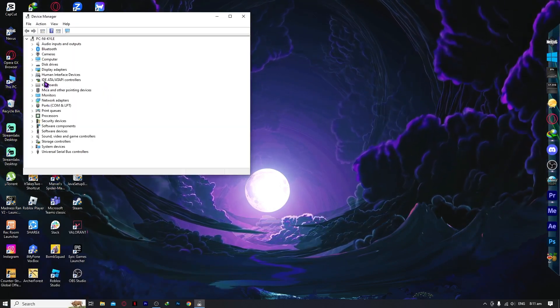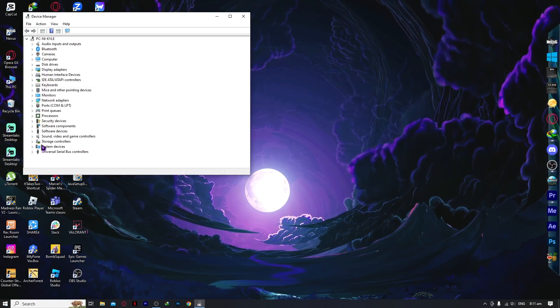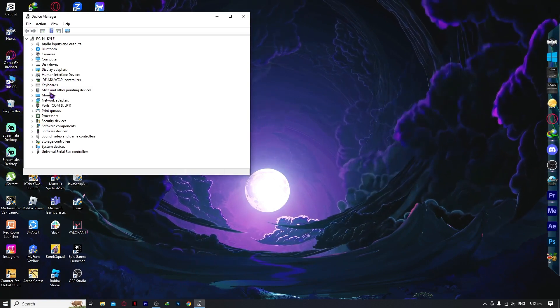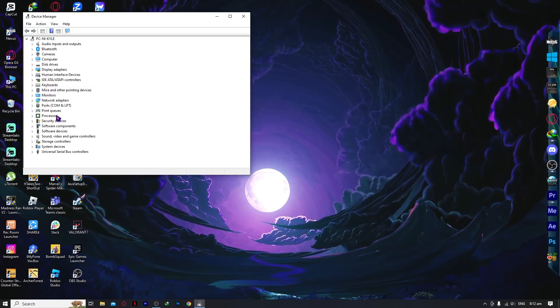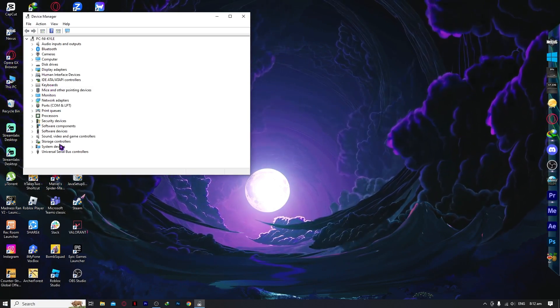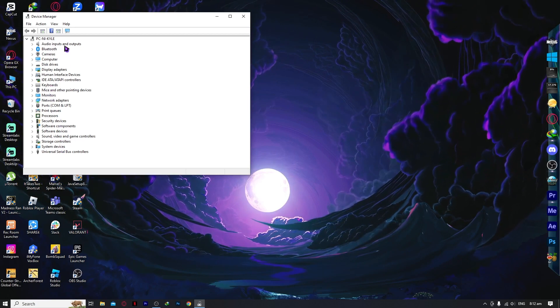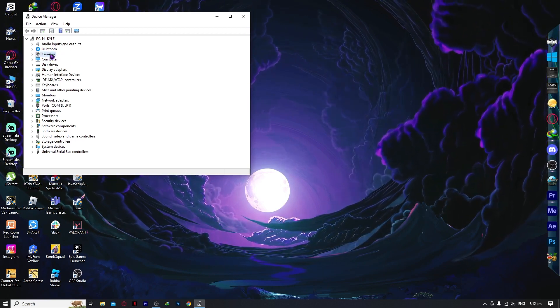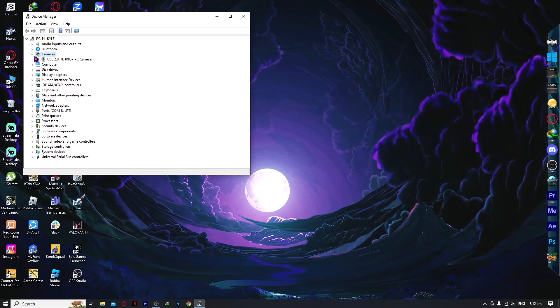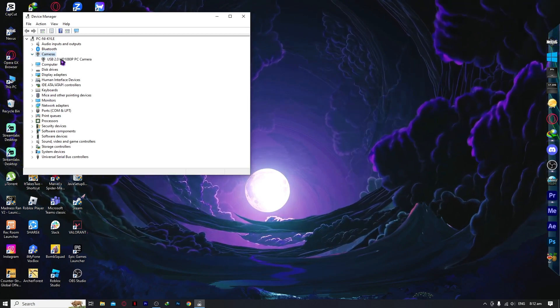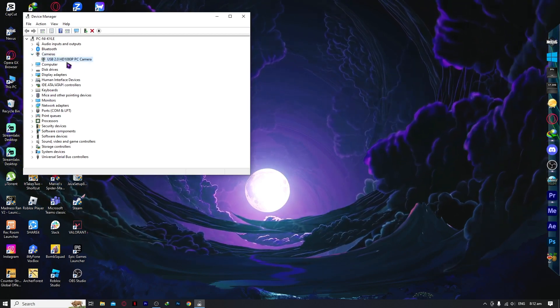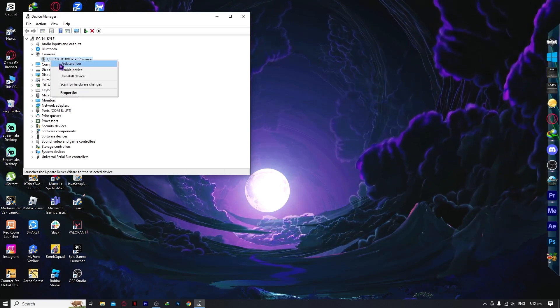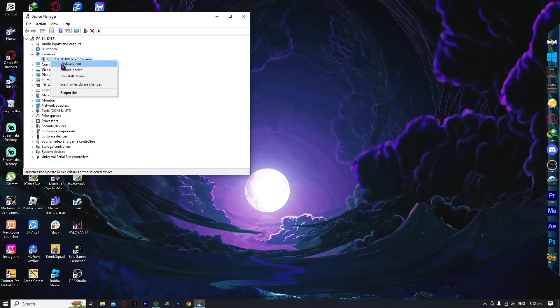You want to go for the cameras right here. Expand it and you can see your camera driver right here. You want to right click on it and update driver.